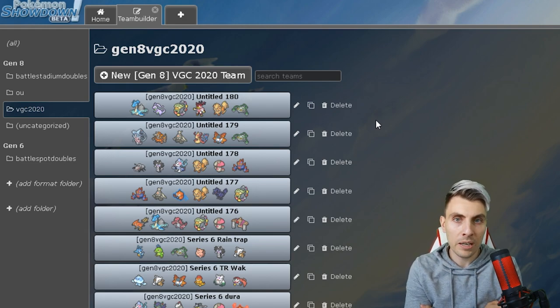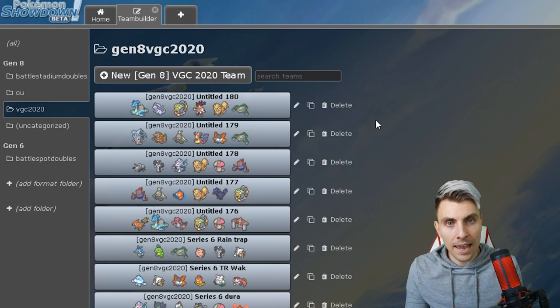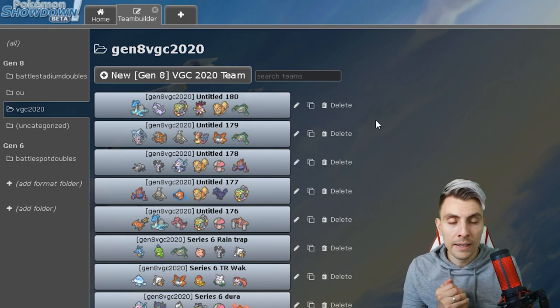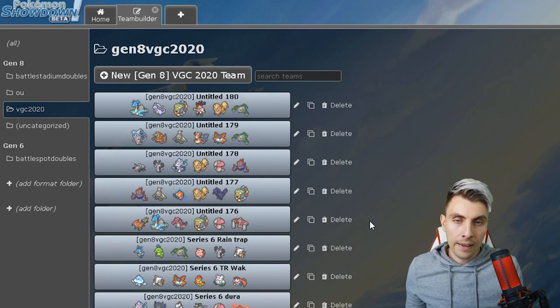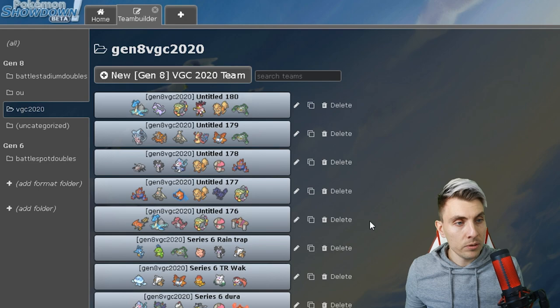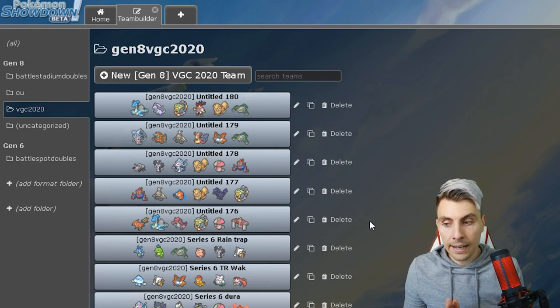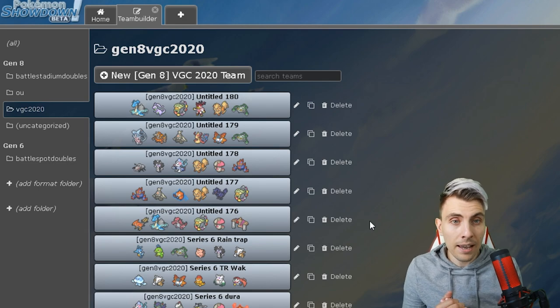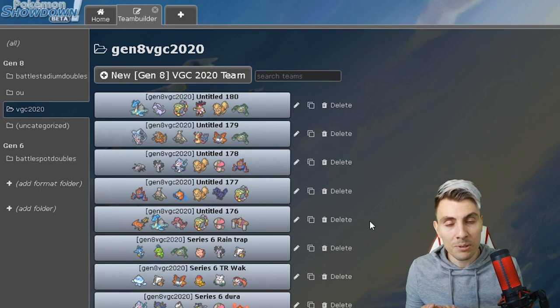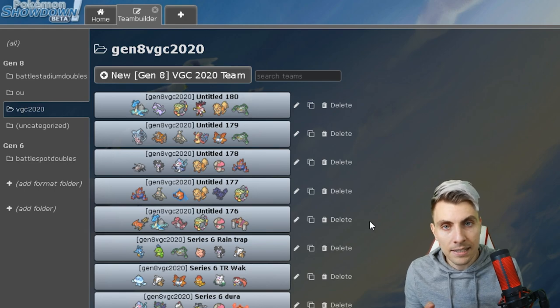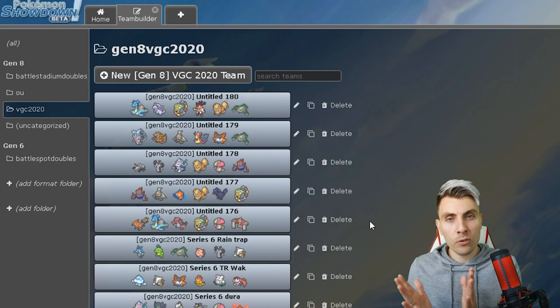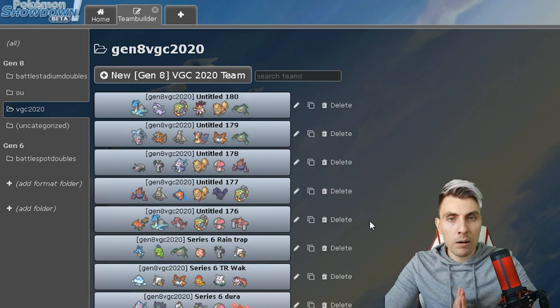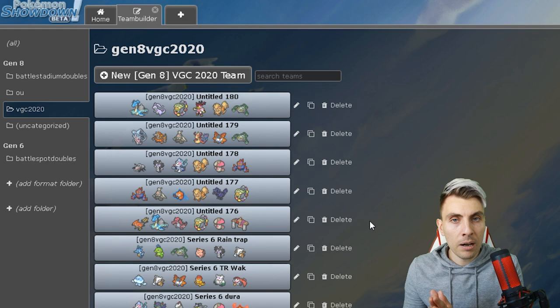You might waste maybe a day or half a day thinking about what you can play around. At least this way you've got a bunch of Pokemon teams put together already for you to just dive in, test them all out, see what you like and then go from there. Hopefully that's going to be a big help to a lot of you, and if that is the case then I've done my job with this video.